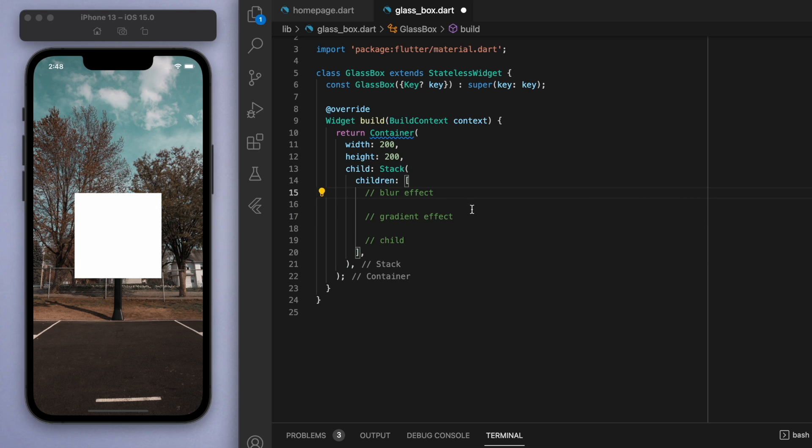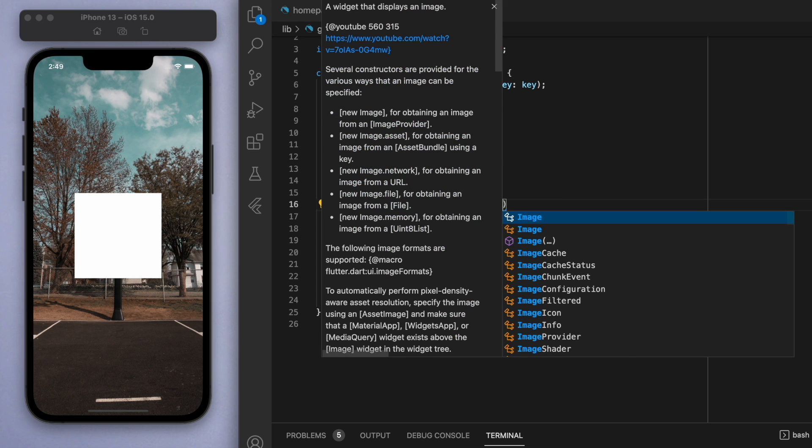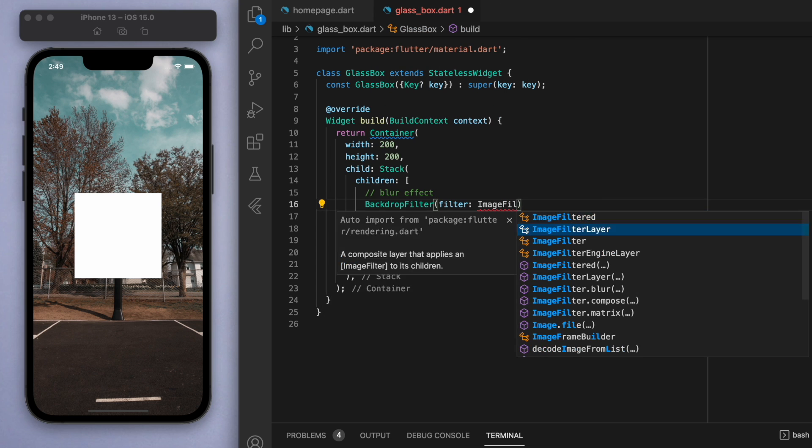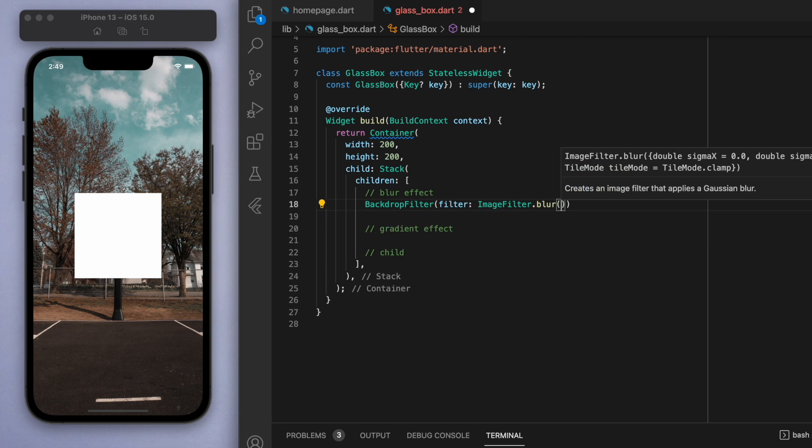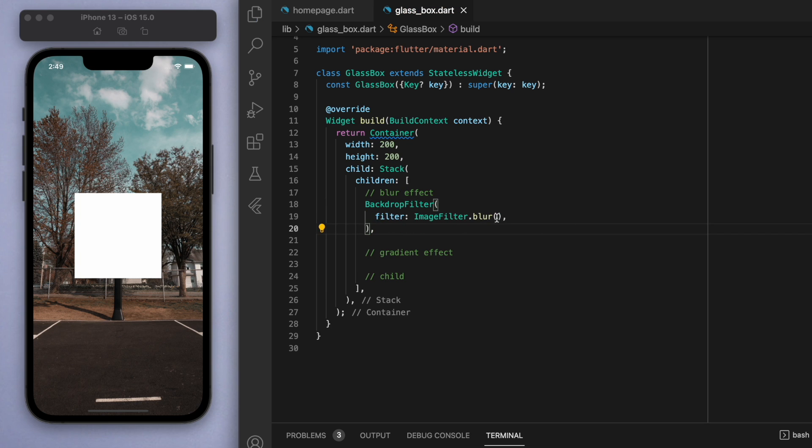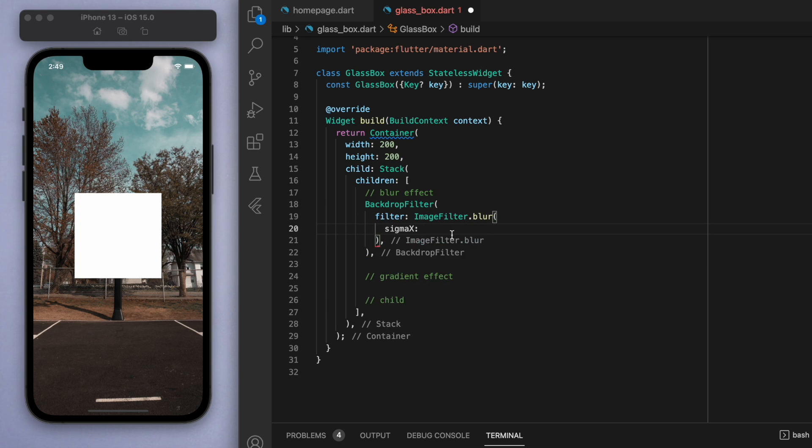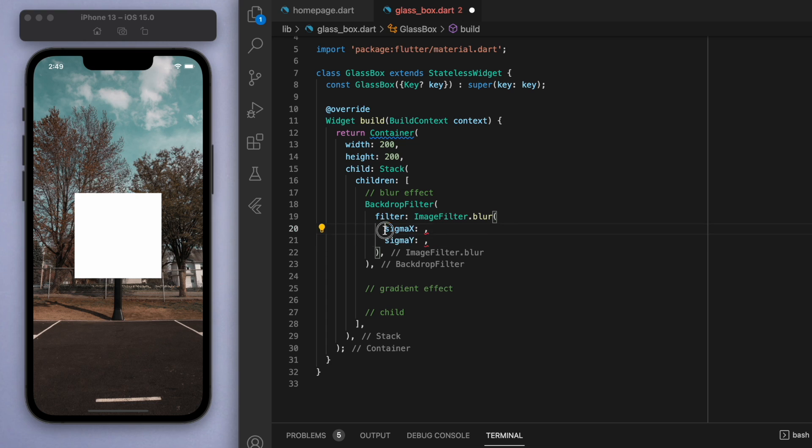These two effects should give us this glass feel. Starting with the blur effect, we're going to be using something called a backdrop filter. If you look at the image filter options, there's one for blur and that's what we're going to use. Inside this blur there's actually two things we can specify: the sigma X and sigma Y, and essentially what this is is just the level of blur that we want to do.